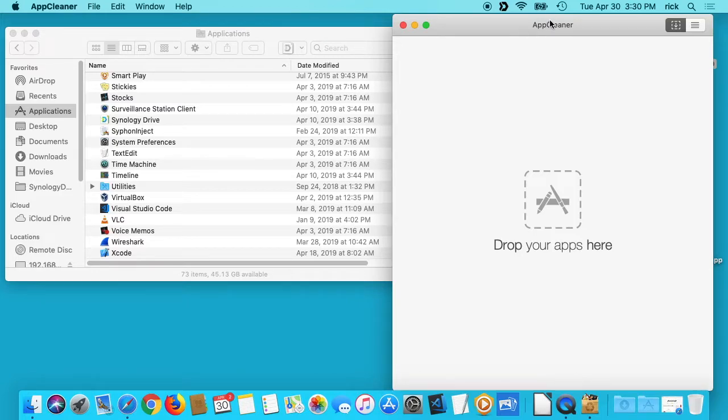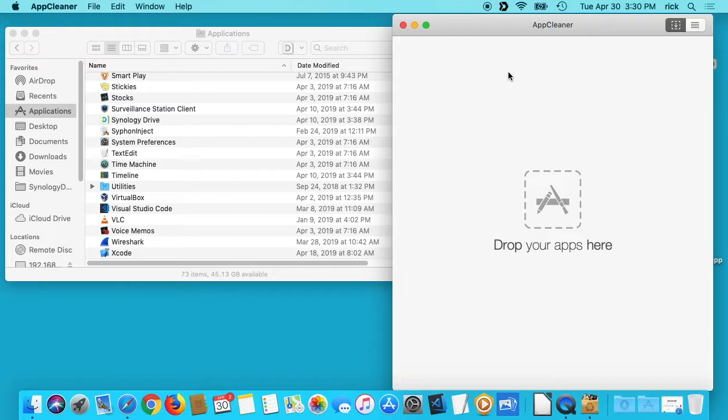So that's how you use this AppCleaner software to remove apps from your Mac. If you have any questions, please leave them in the comments. If you like this video, please click like. If you haven't subscribed to my channel, I'd appreciate if you could do that. Thanks for watching, until next time. Goodbye.